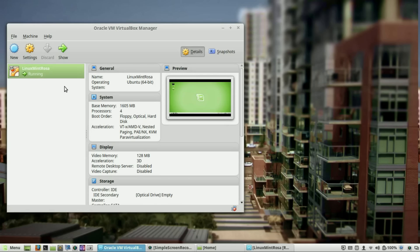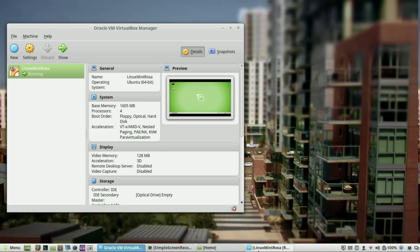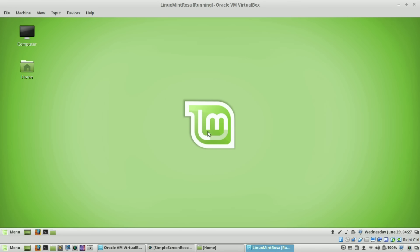If you have not seen my original video on how to install Linux through a virtual machine on your Windows 10 or Mac device, go ahead and look at the description below or I'll leave a link somewhere here. Now, if you already have your virtual machine up, I would suggest you start your Linux Mint virtual machine, which I've already done here.